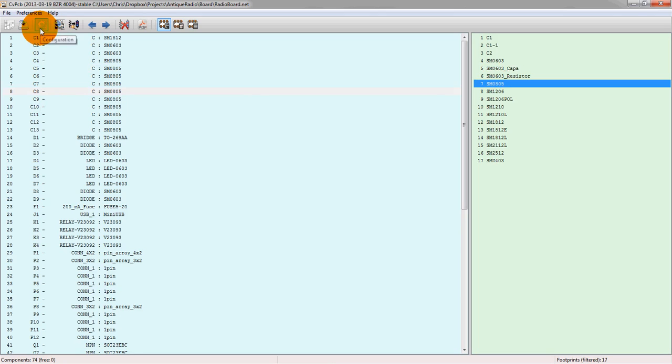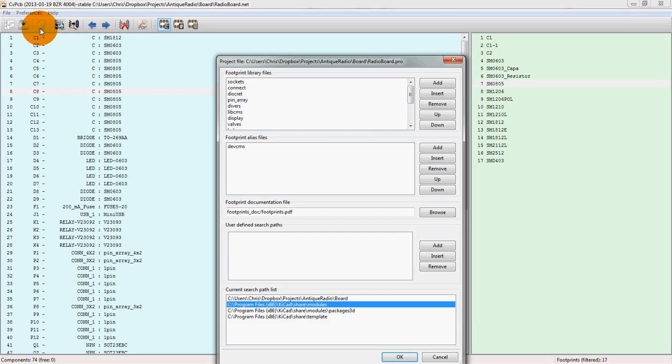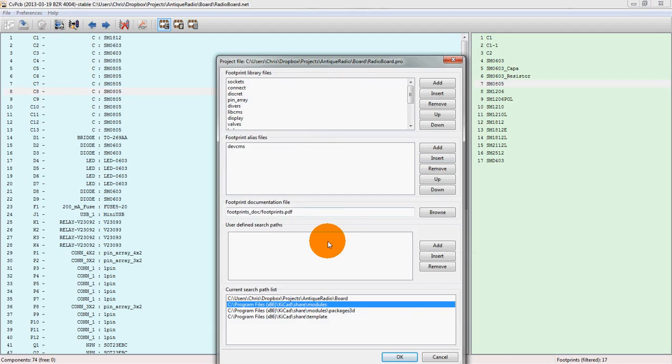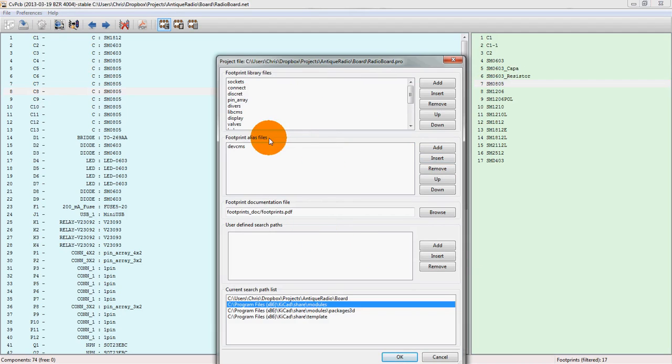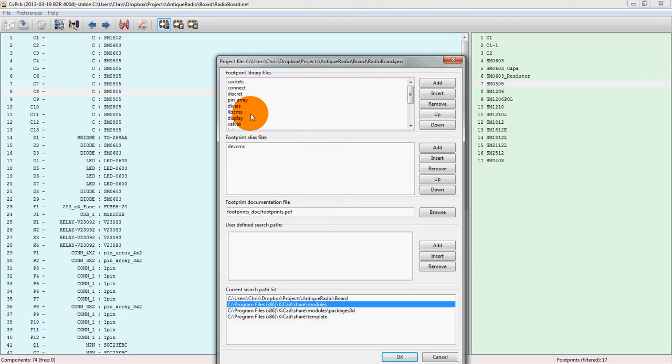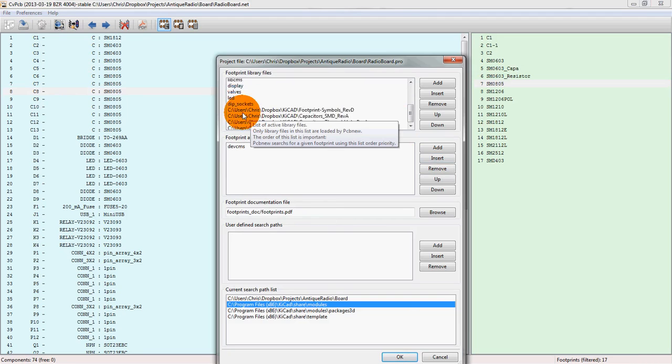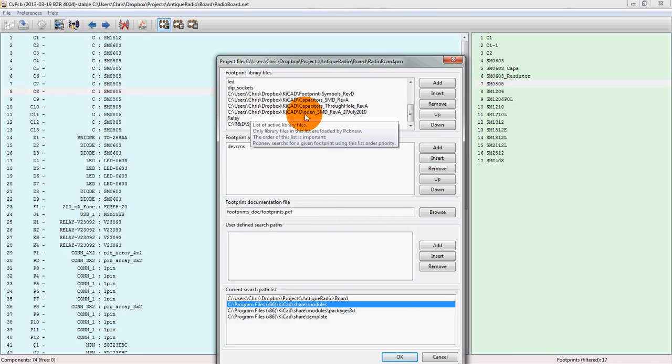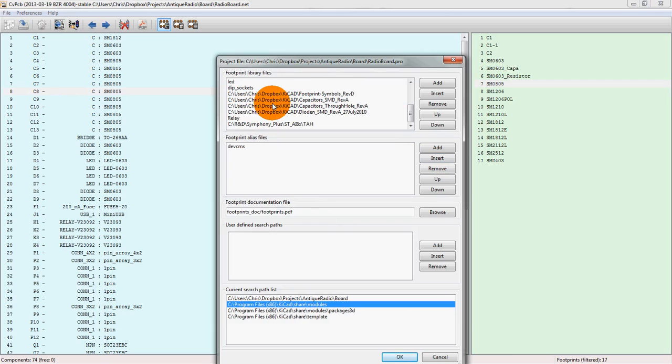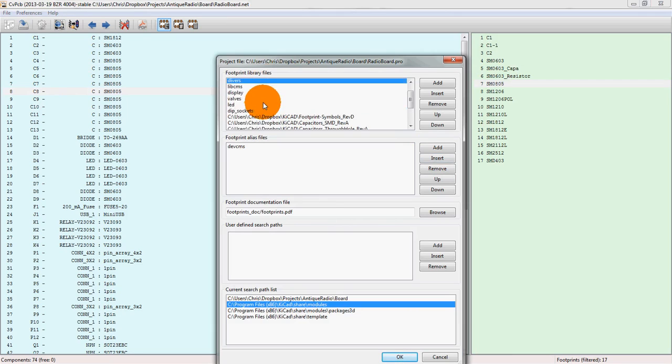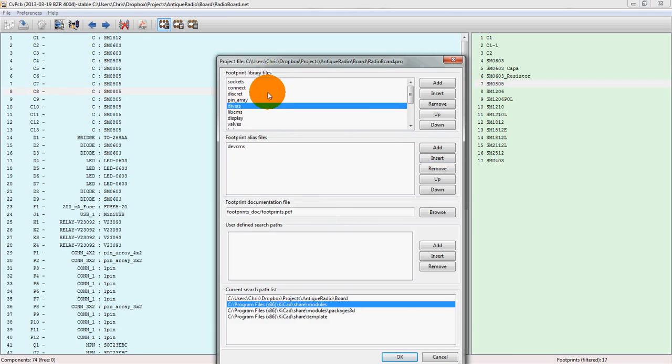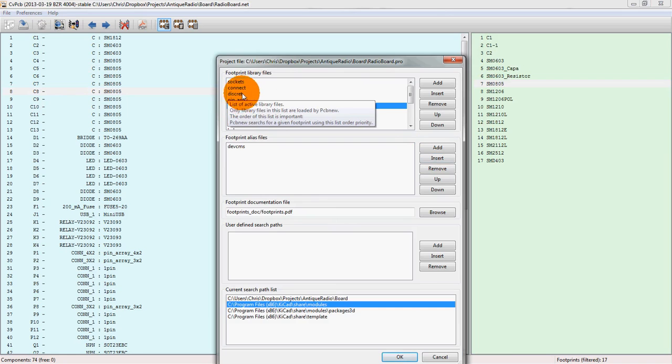If we go into the configuration, this actually shows you all of the different footprints and where we can view them and which ones we can actually select from. So these are actually libraries that are very similar to the schematic symbol libraries that we used in the schematic tool EE schema. Now there's actually a bunch of libraries for just footprints.